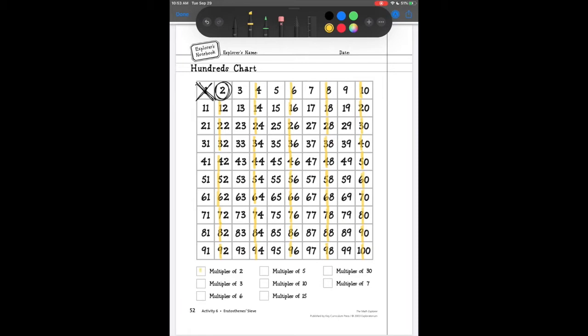Now I've got all of my multiples of 2 done. I'm going to draw a line through my multiples of 2 on the key so I can keep track. Our next number in the top row is 3. Three is also considered a prime number because 3 can only be divided evenly by 1 and 3. But every other multiple of 3 is going to be a composite number because it can also be divided by 3.